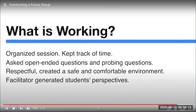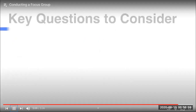You probably noticed the differences between the two presentations. In the second case, the facilitator was more organized and clearly had memorized her questions — she was confident and knew exactly what to ask next. It was a very well-organized session; she was on track the whole time, asked open-ended and probing questions, was respectful, created a safe and comfortable environment, and generated genuine student perspectives so they gave their own point of view.